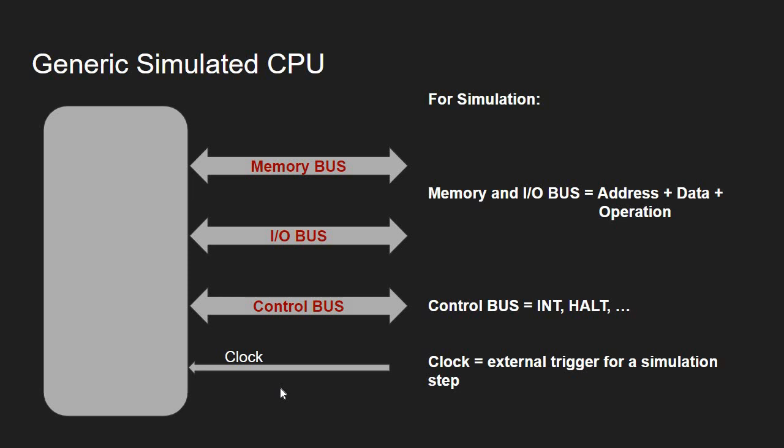And also, of course, setting control bus signals if needed. Okay, that's, I think, all regarding this generic CPU simulation. And in the next video, we're going to see how this can be implemented in Java, in the Java system simulator project. So, see you next time.